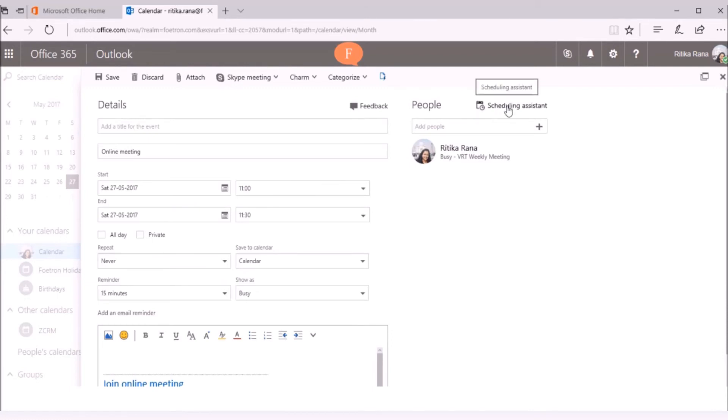With the help of Scheduling Assistant, you can check the availability of the users with whom you want to do the Skype meeting. For example, I want to set a Skype meeting with Meghna.